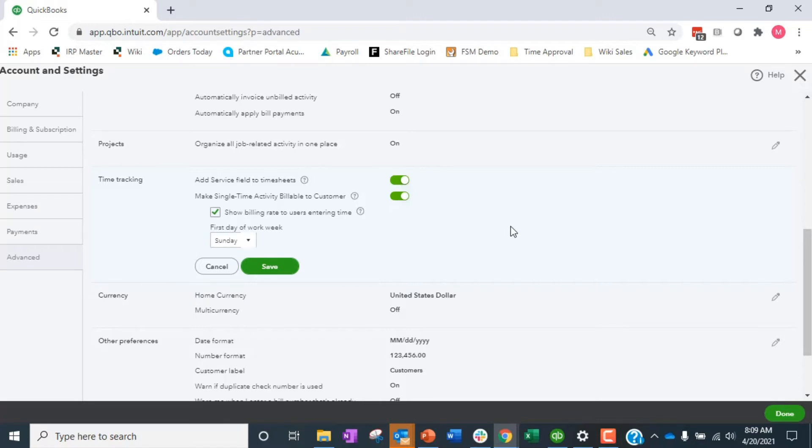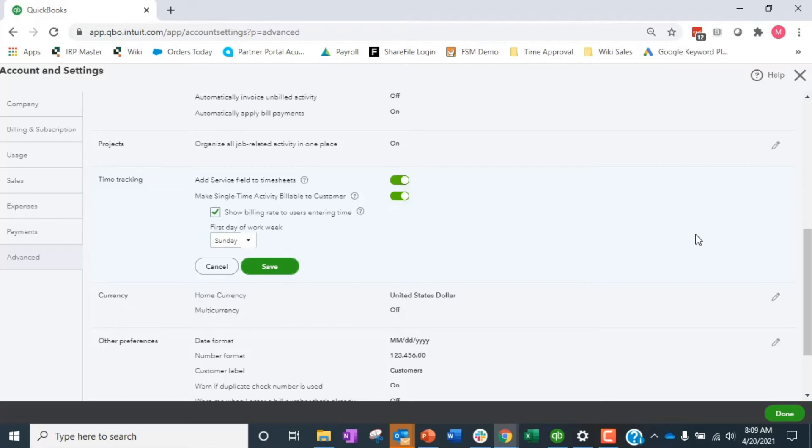When Johnny puts in an hour of time into Forlane, it's going to trigger you next time you go to create an invoice to Forlane. Hey, you have some outstanding time that you need to go through to the client.